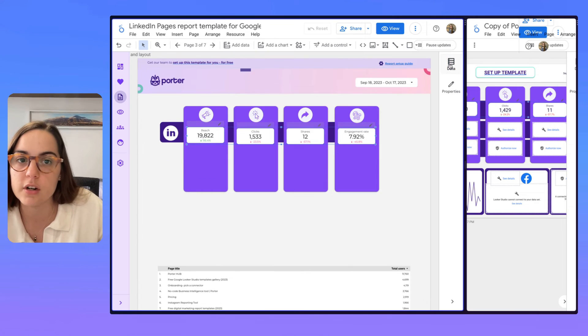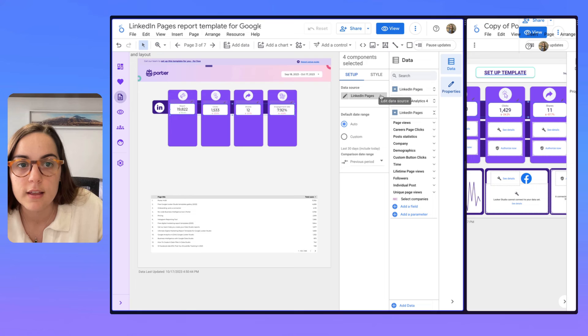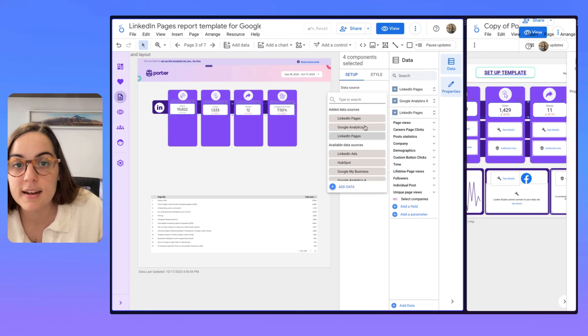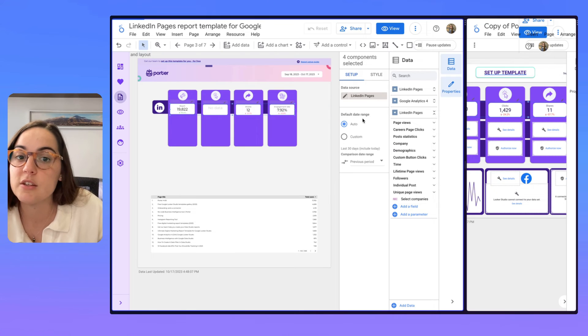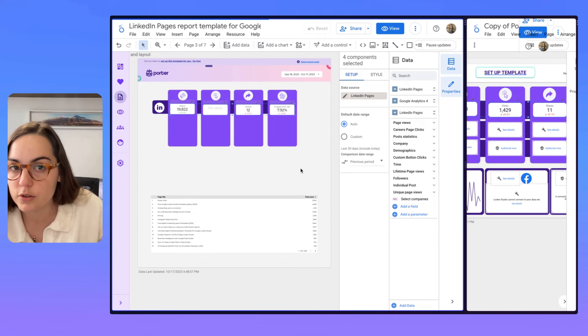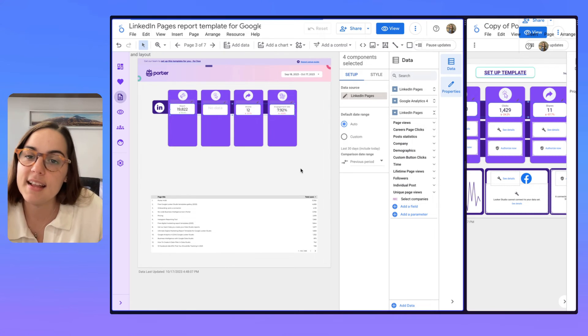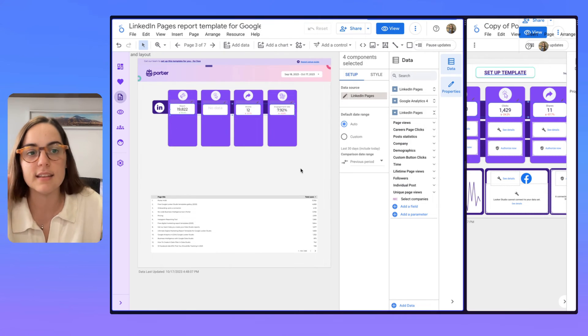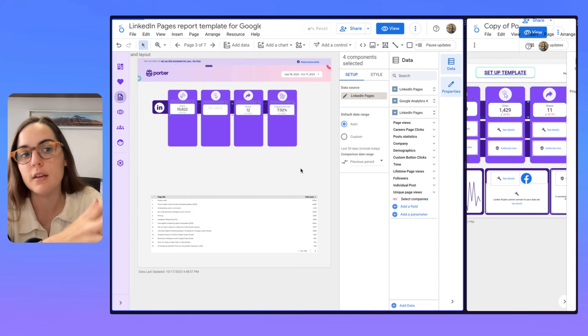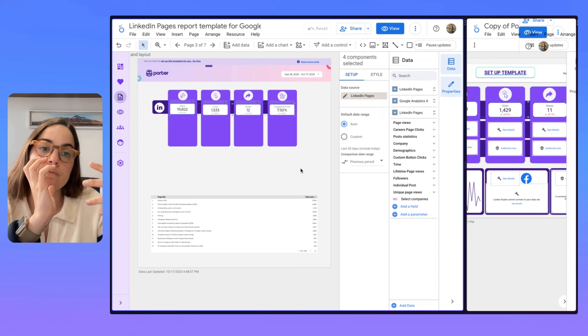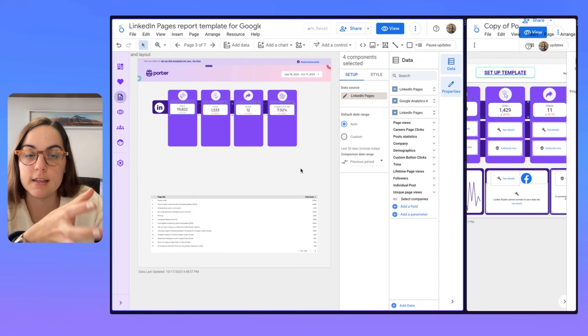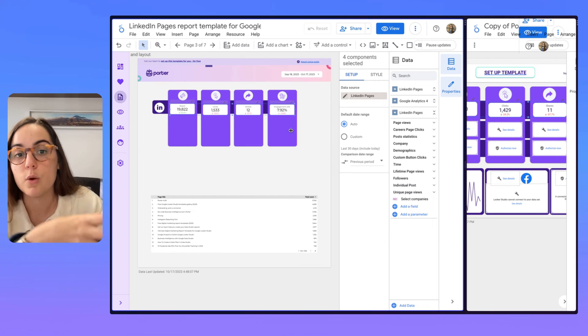So you have to change the data source for these specific charts you added and then replace it with the original data source. And then delete the data source which you copied the charts from.